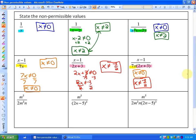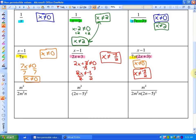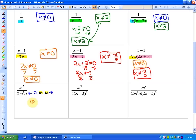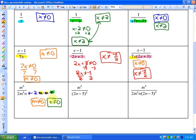For our next non-permissible values, it may be useful to picture the monomial 2m squared n. It has two variables, so we'll probably have two non-permissible values. You may want to picture this as being 2 times m times m times n. So for the m factors, the non-permissible value is that m cannot equal zero, because 2 times zero times zero times n will be zero, and you can't divide by zero. For the factor n, you'll have the same thing: n cannot equal zero.